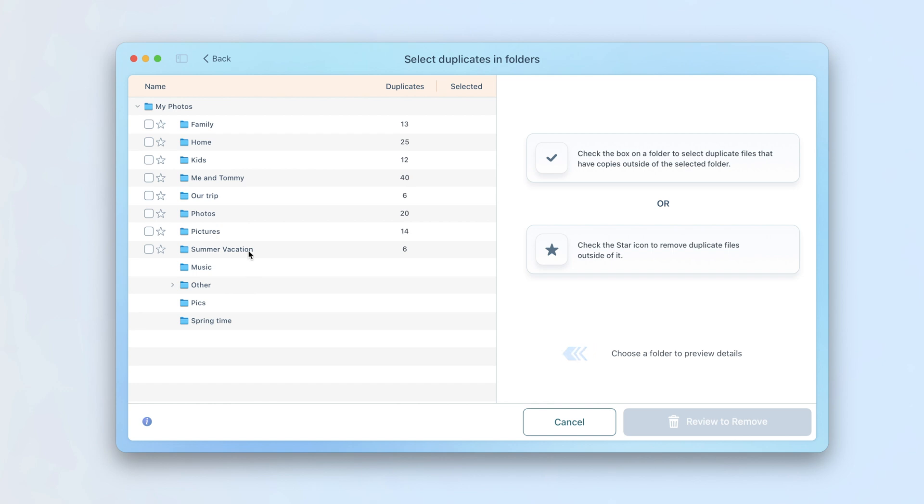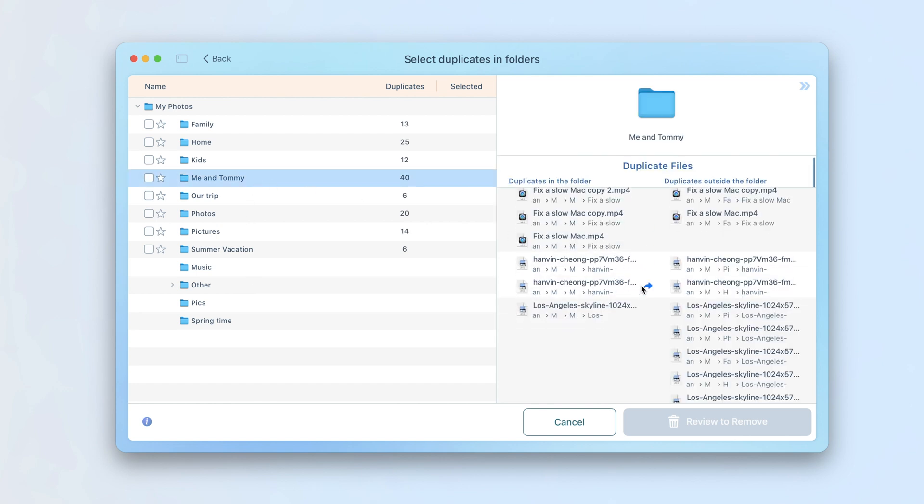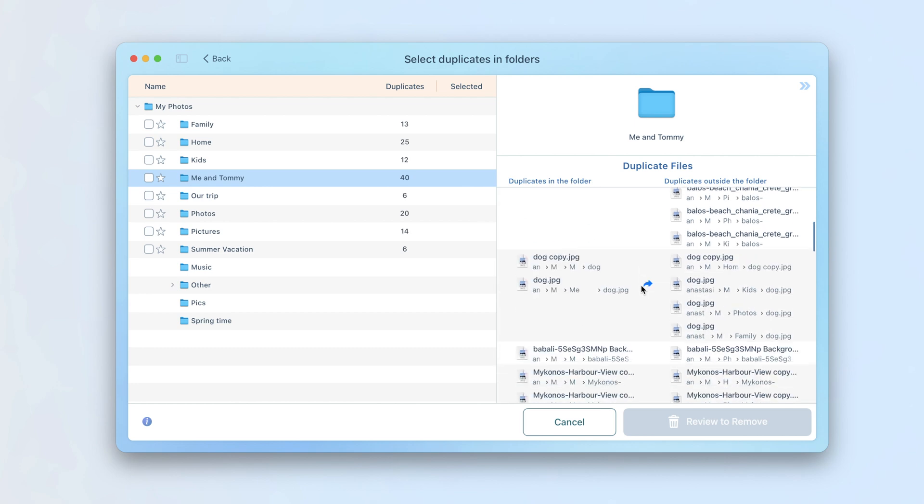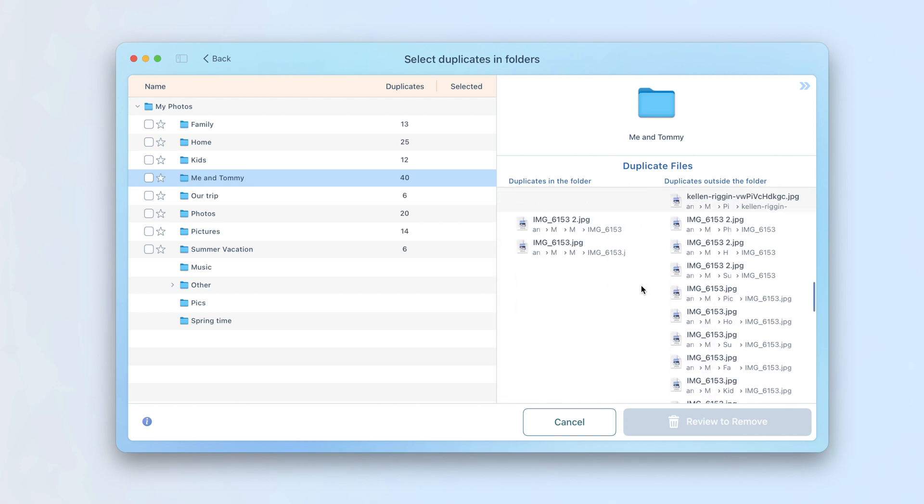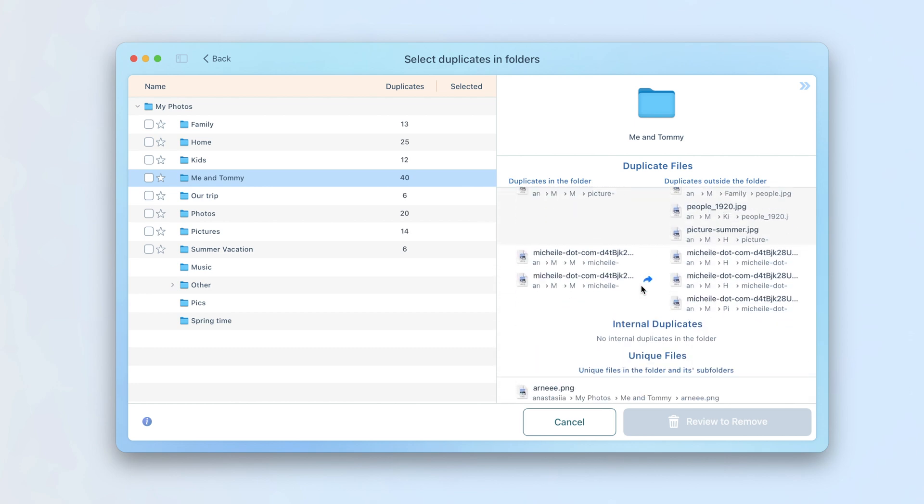You will see all scanned folders with their contents. Click on any folder and in the right section, you will see the duplicates within that folder and outside it. You can also see the list of its unique files.